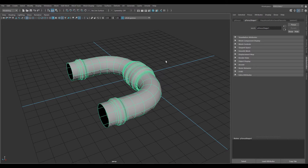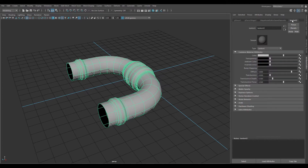Select Lambert. We now have two Lambert materials: the base, which I always kind of like to keep as a backup, and then the new one which we're going to turn into our UV checker. You can technically do everything in this window here, which is the attribute editor.